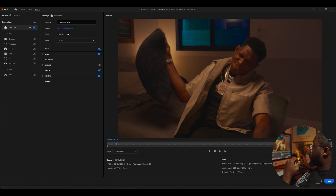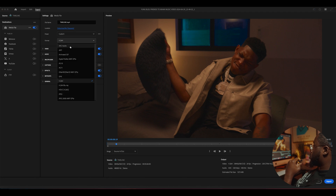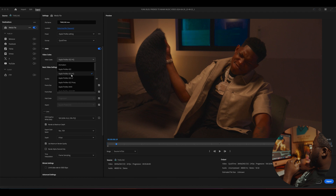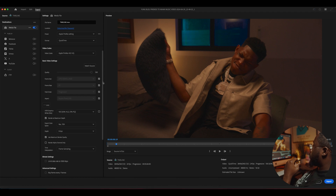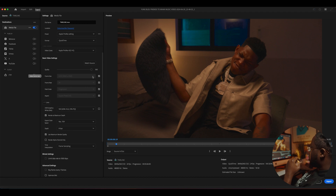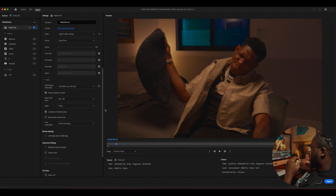Those are my first export settings. Now I'll give you my second setting — my ProRes setting. Go to Apple ProRes 422 HQ. Basically you're doing the same thing: quality 100, 4K, 24 frames, progressive.